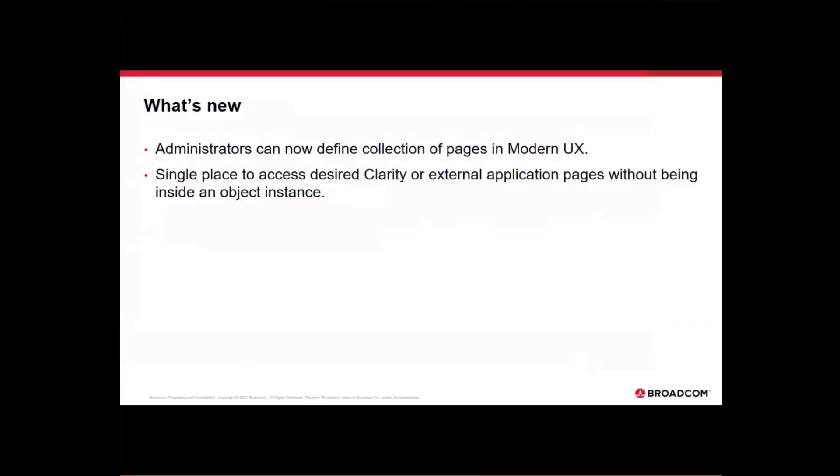Where in the past, you either had to be inside a custom object or inside projects. That is no longer the case. You can now use pages to have your collection of links.